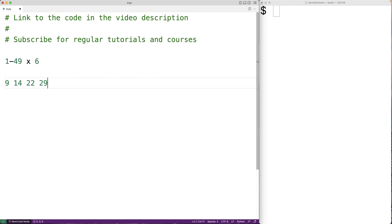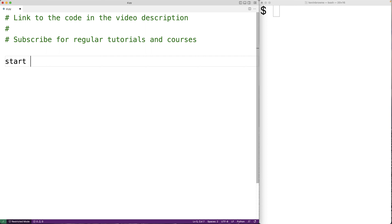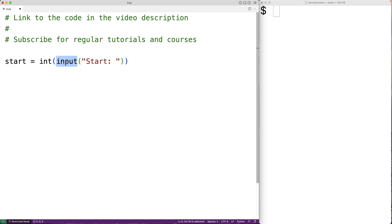The first thing we'll do is prompt the user to enter in the starting point for the range of numbers. So we'll have start equal to int(input('start: ')). The input function is going to prompt the user with the text 'start:', the user will enter a string, the input function will return that string, and int will convert it to an int and store that into start.